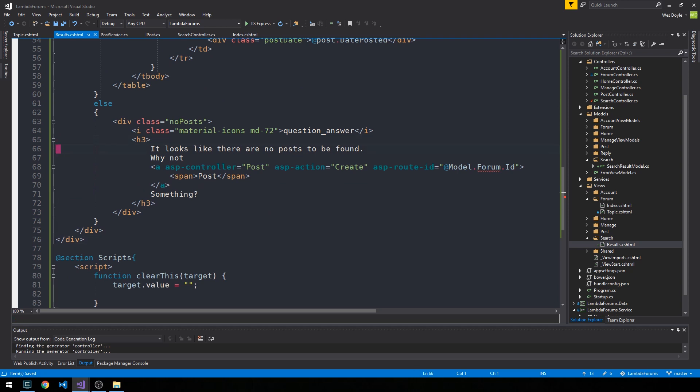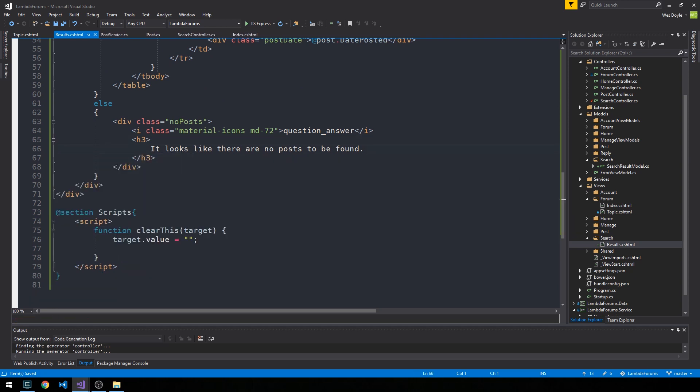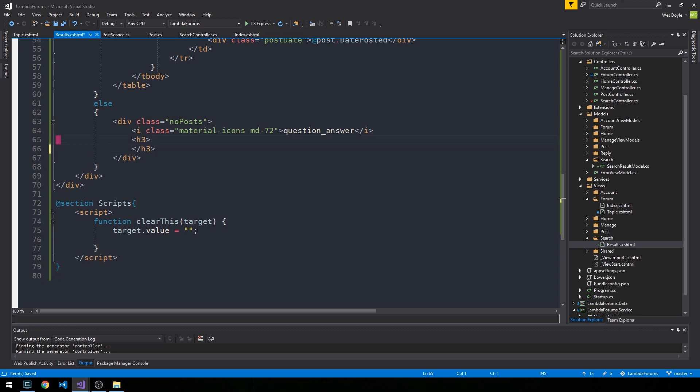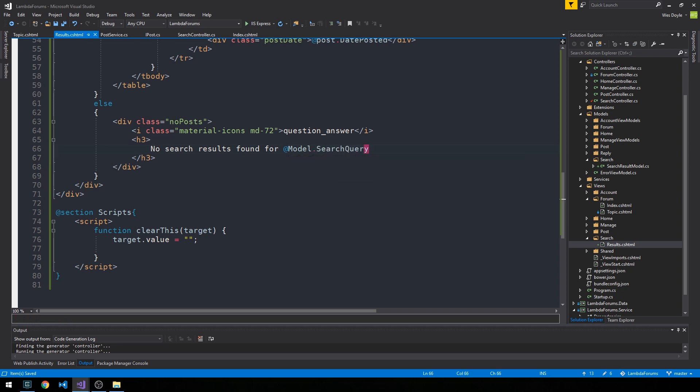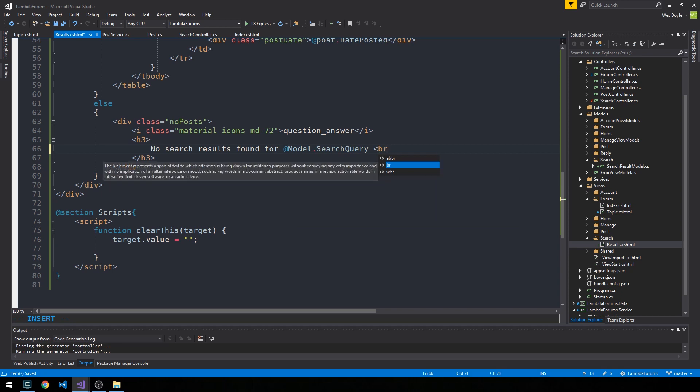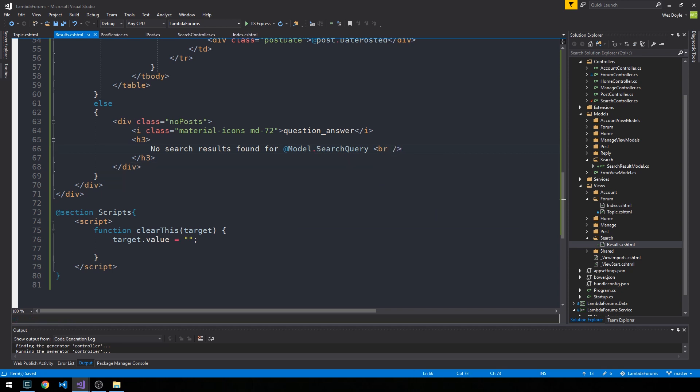And we could have this. It looks like there are no posts to be found. And maybe we could change the syntax here a little bit. We could say, like, no search results found for, found for app model dot search query.